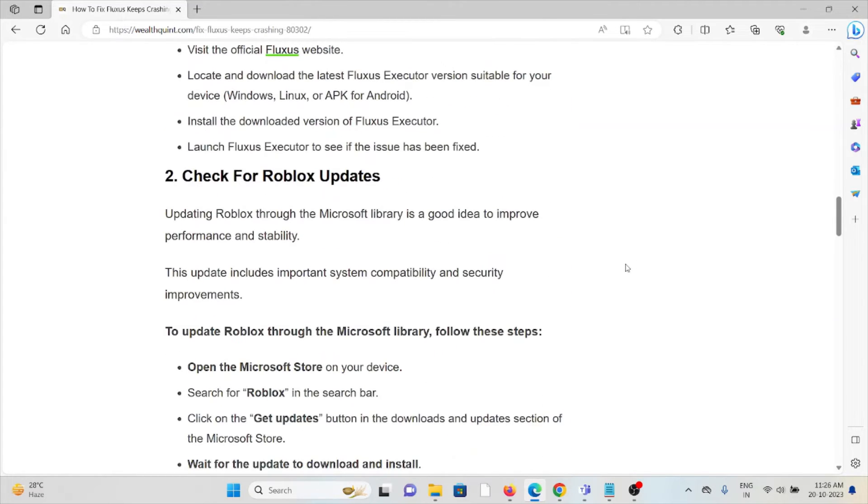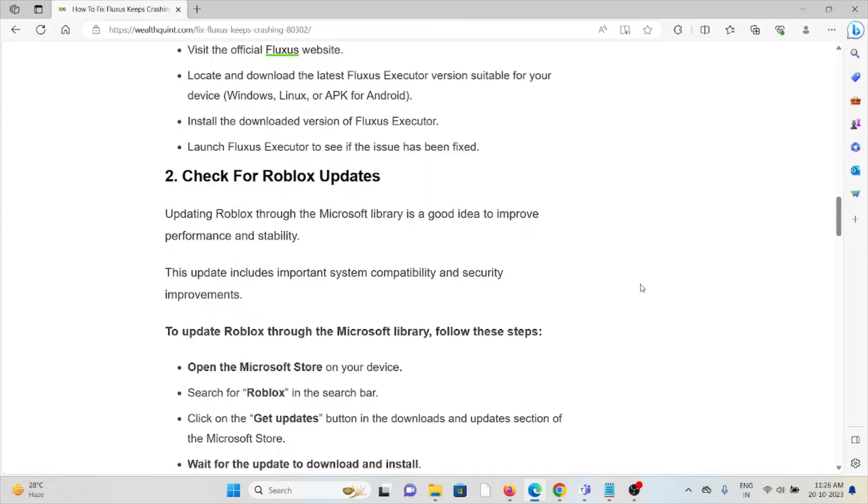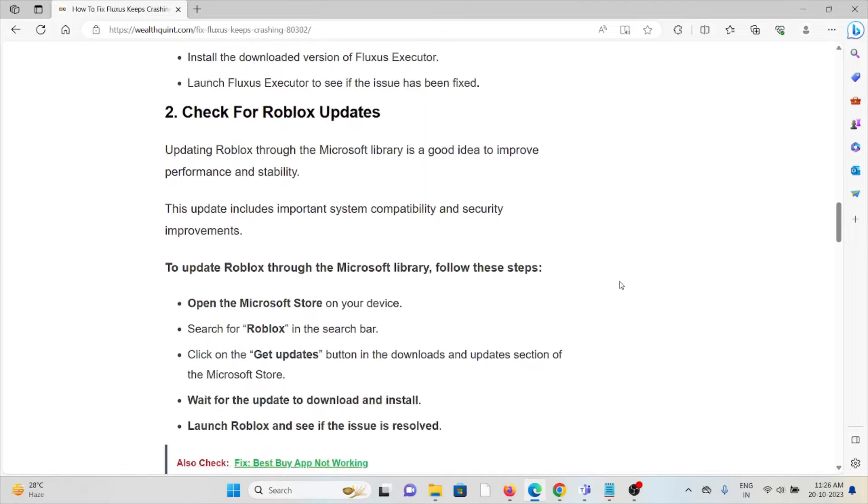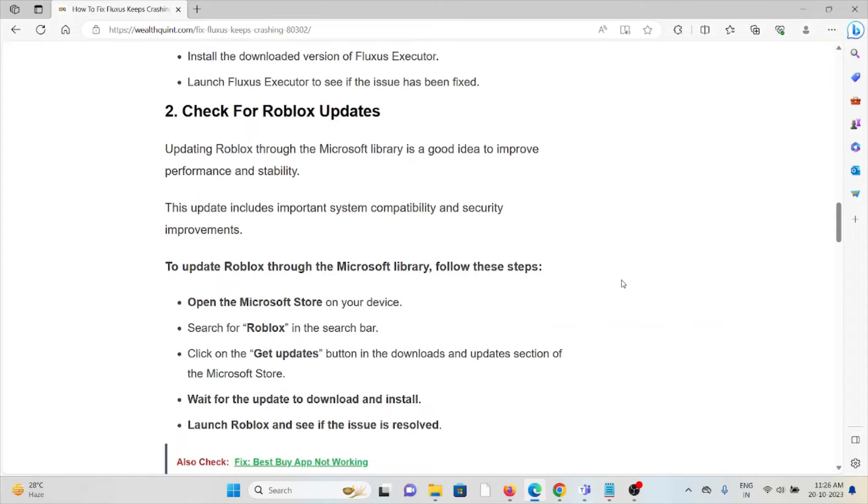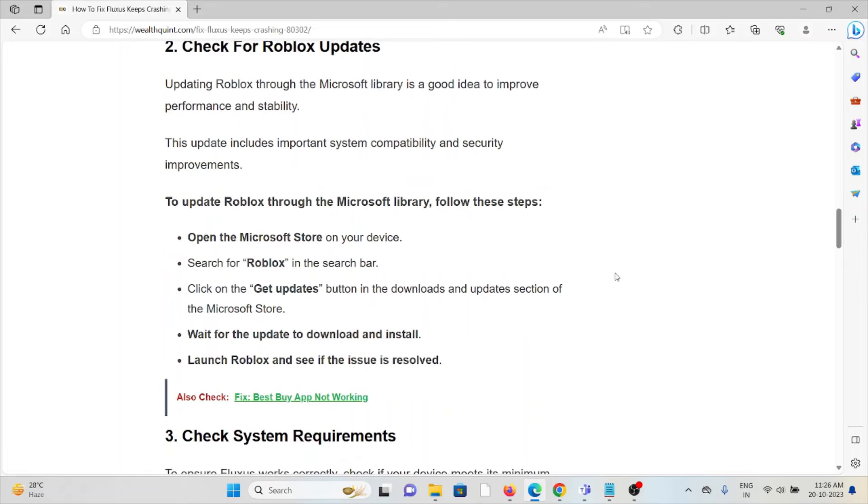The second method is to check for Roblox updates. Updating Roblox through the Microsoft library is a good idea to improve performance and stability. This update includes important system compatibility and security improvements.